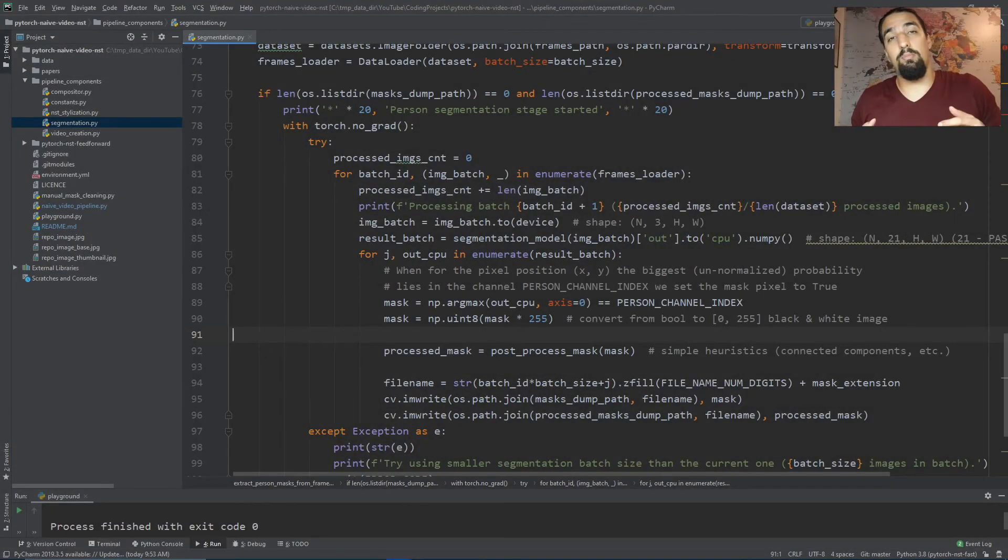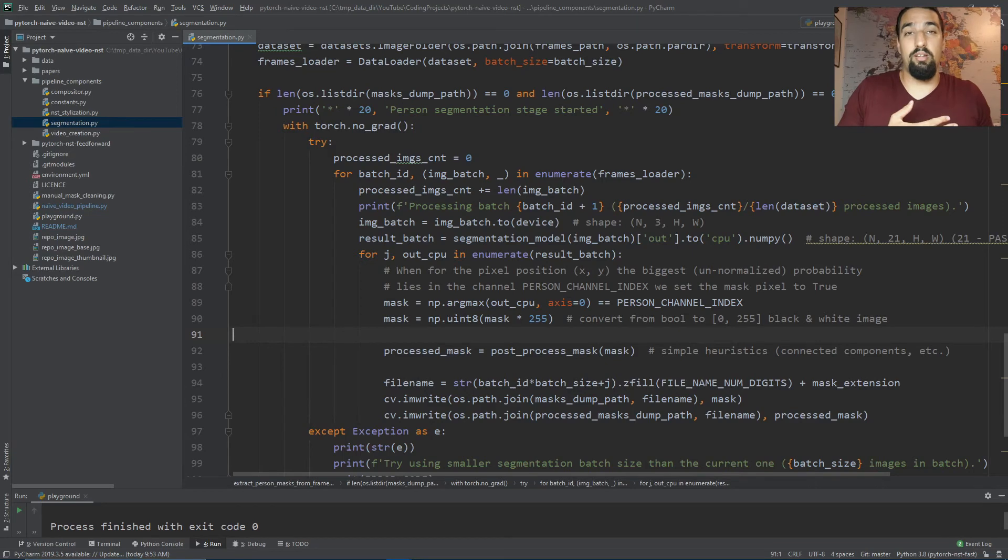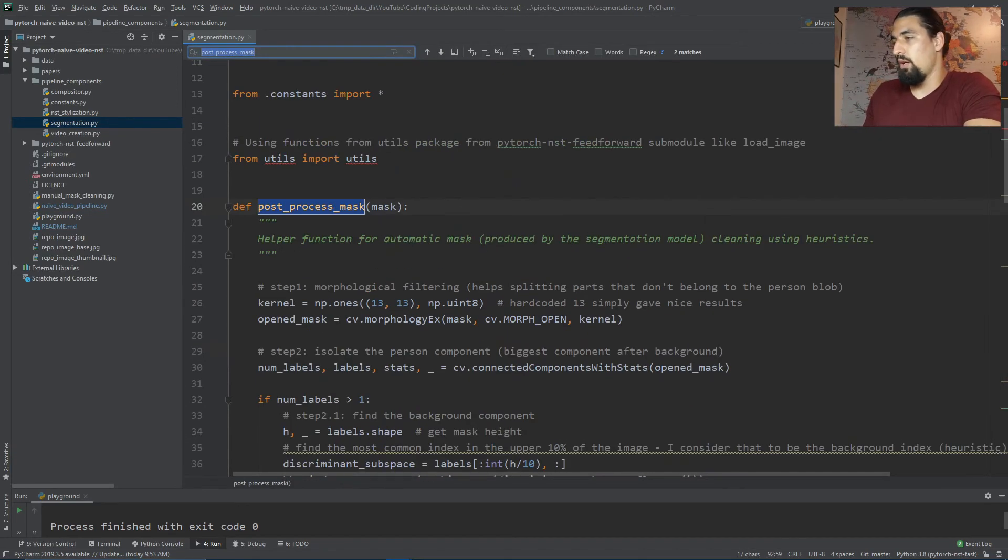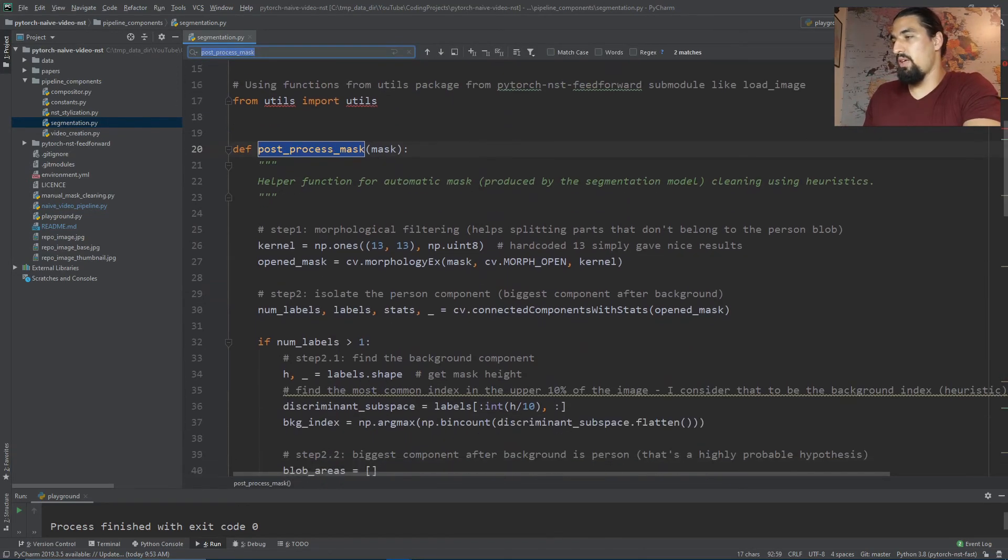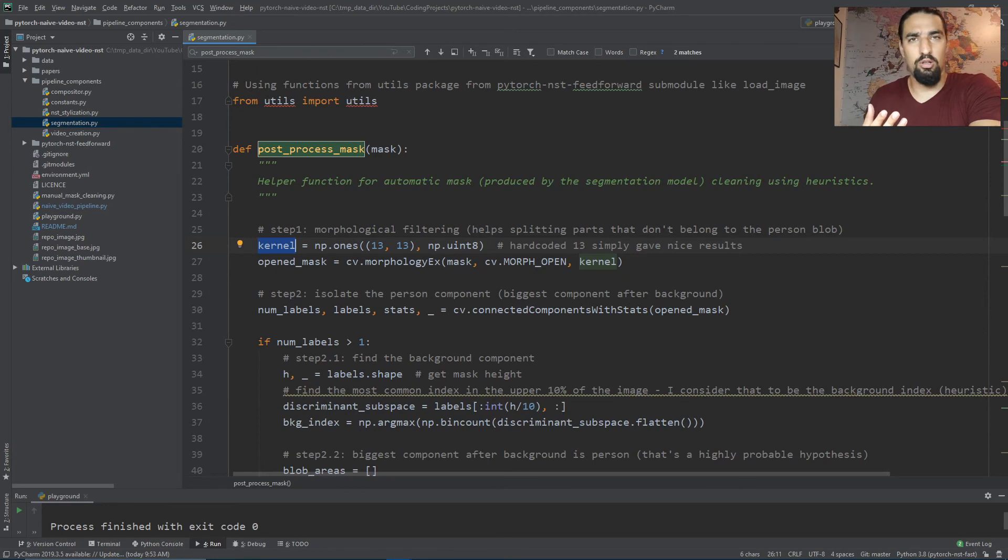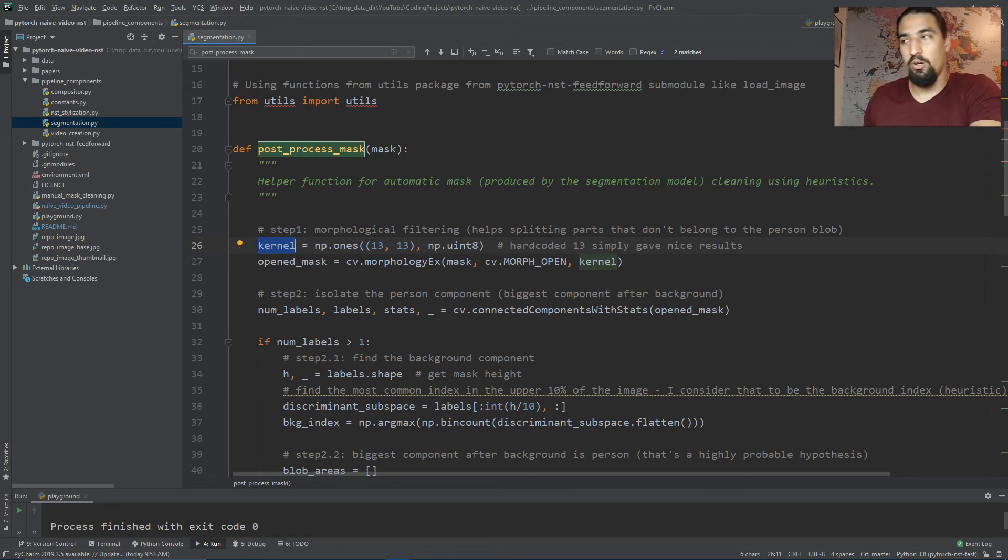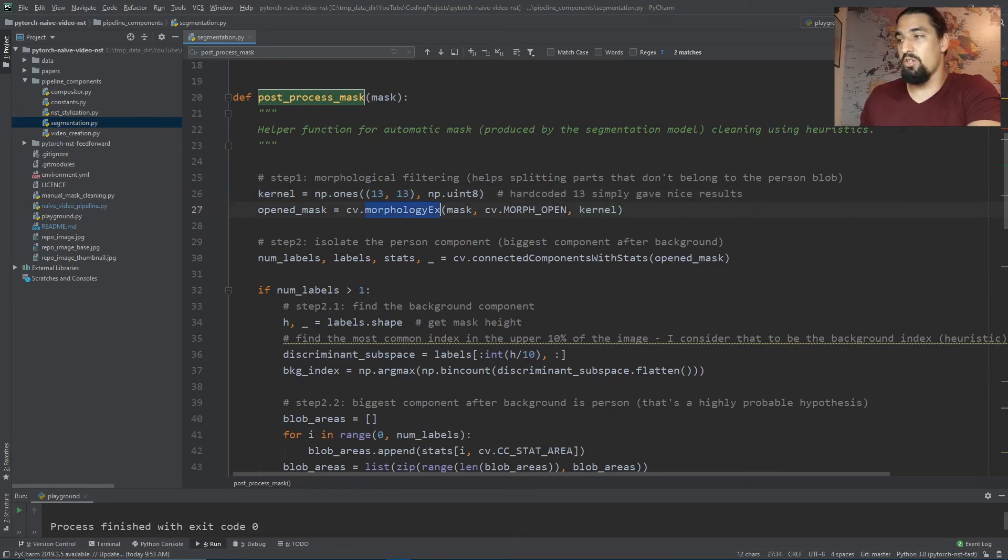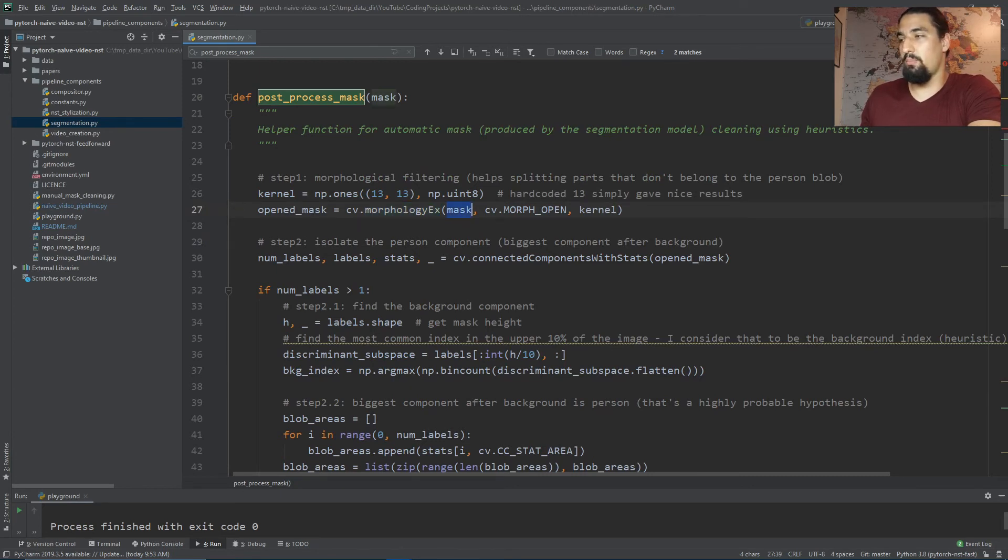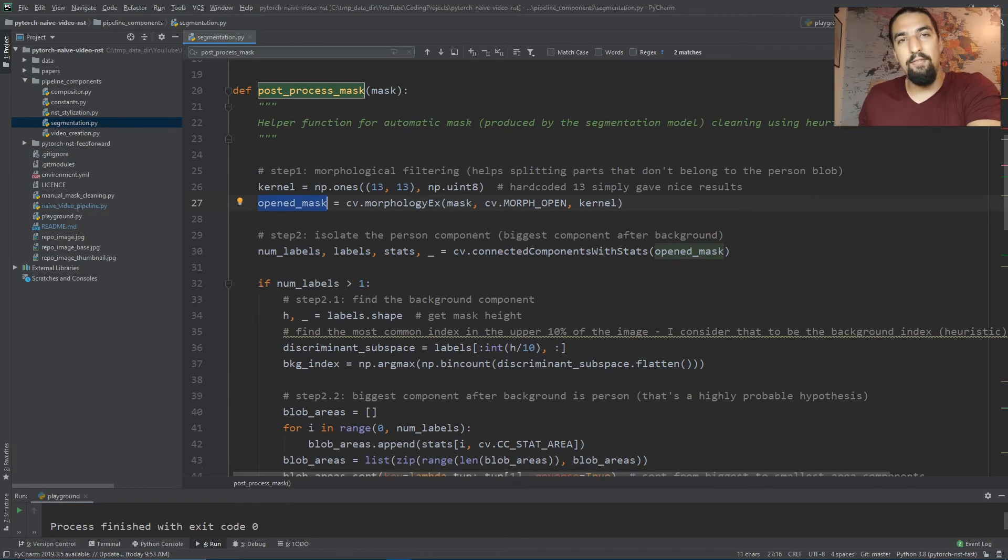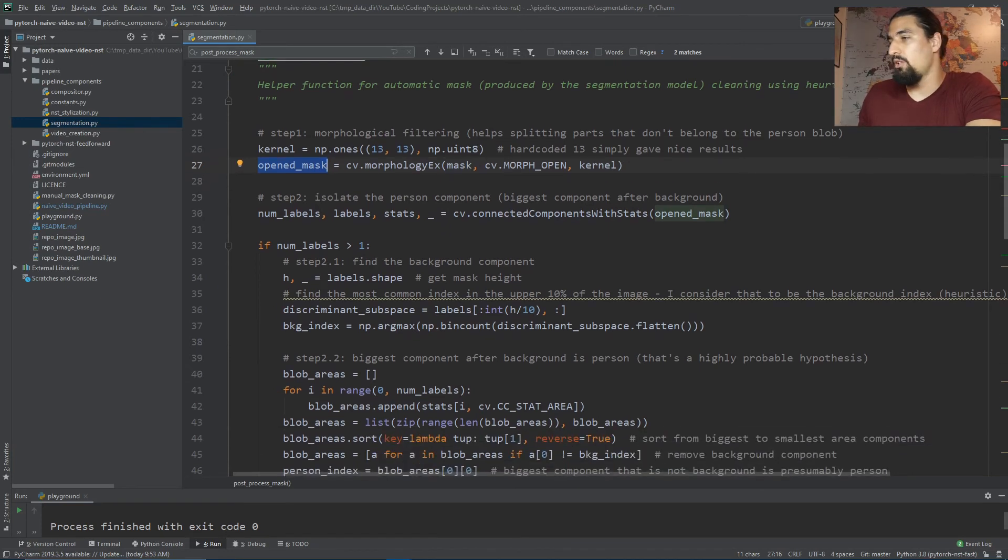Back to the code, we can now figure out what the post-processing method actually does. On line 26 we create a kernel - that's the structuring element I mentioned in the morphological filtering slide. It's just a simple square of ones. After applying OpenCV's morphological function to the mask, we get the open_mask.